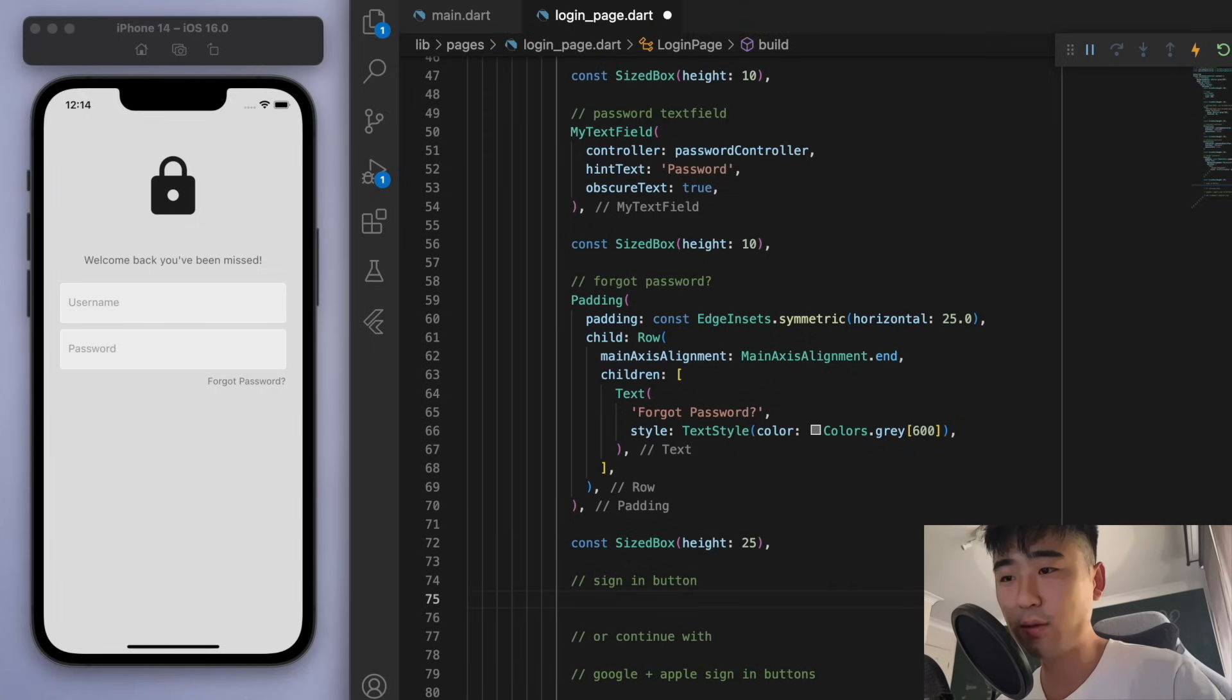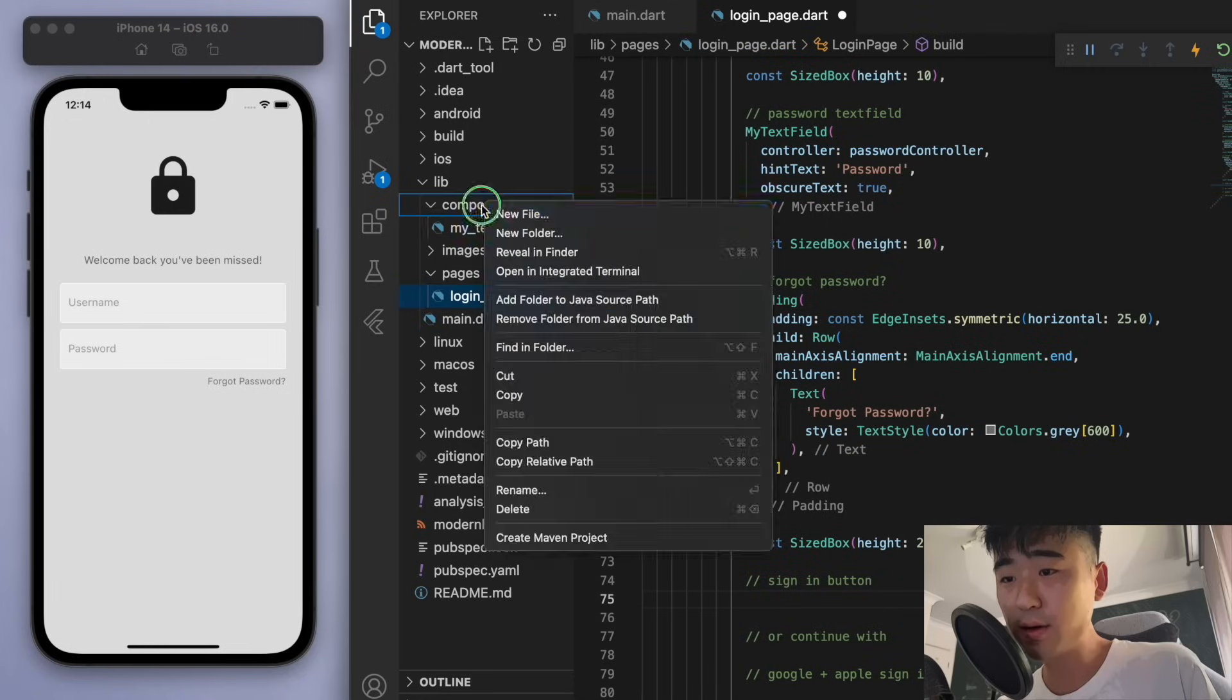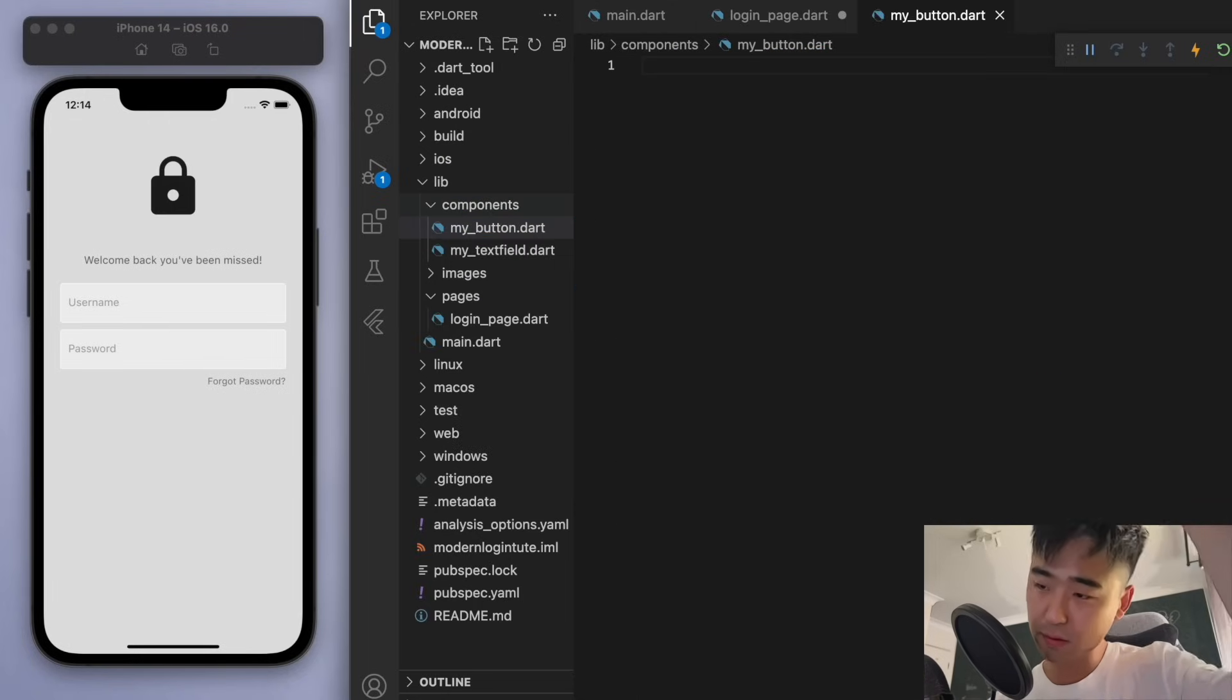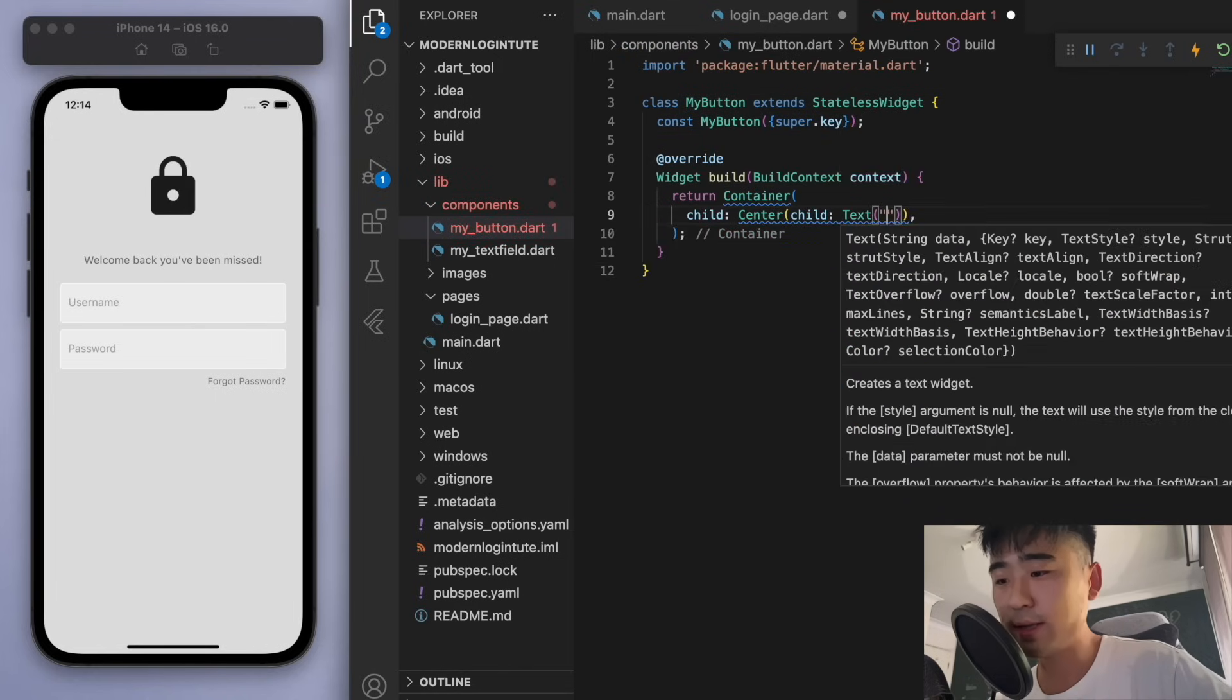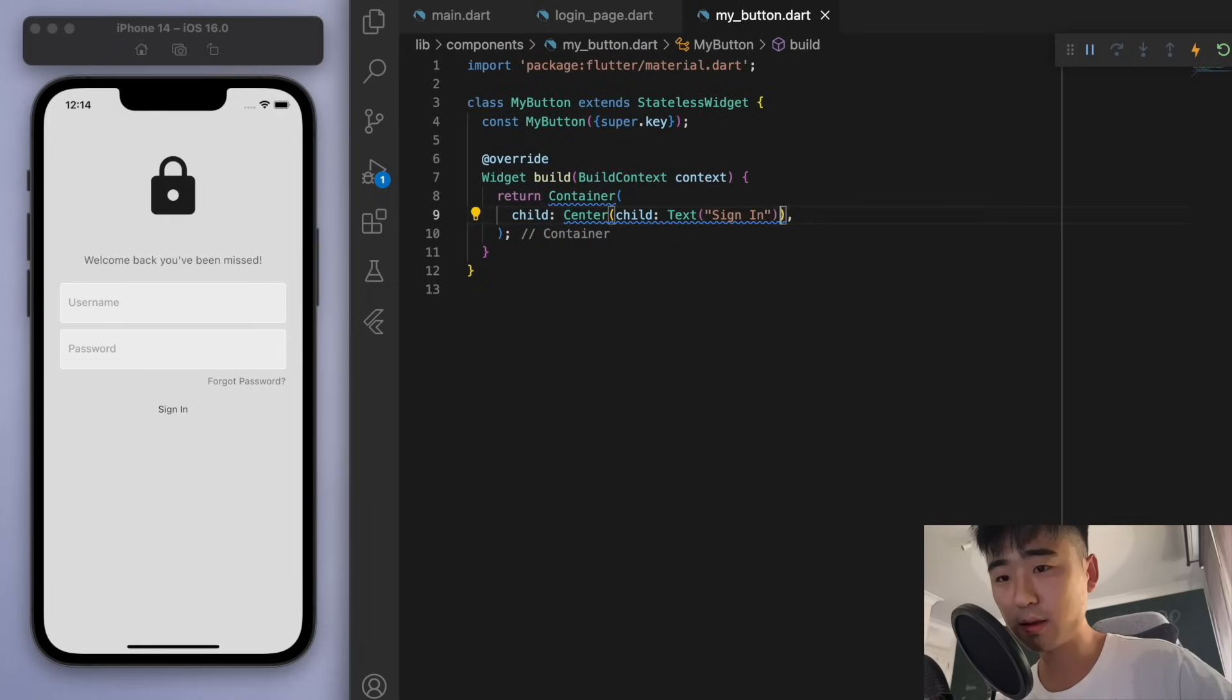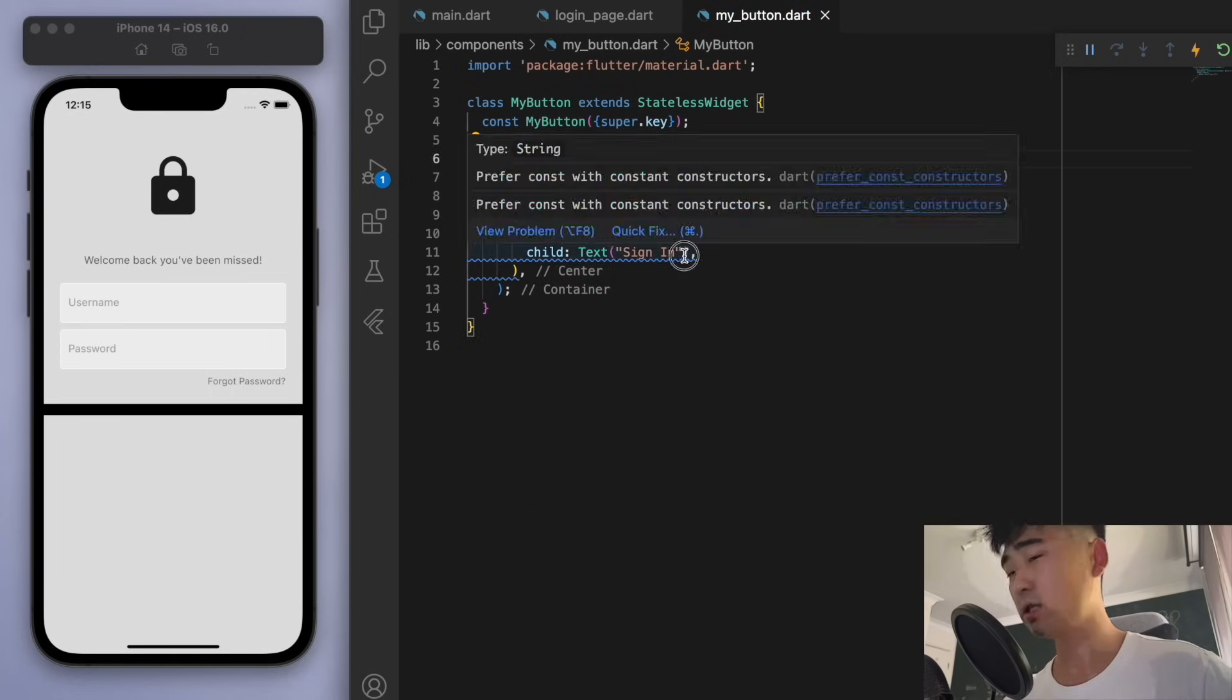And now we're going to use a sign-in button. So similar to how we created our own text field, just to make our code nice and clean, I'm going to do the same thing for the sign-in button. So let's go to our components folder and let's create a button called my button. So for now, just in the middle, let's just create a text widget saying sign-in. And we can now come back to the login page and just say my button. There it is. And let's decorate the shit out of this.